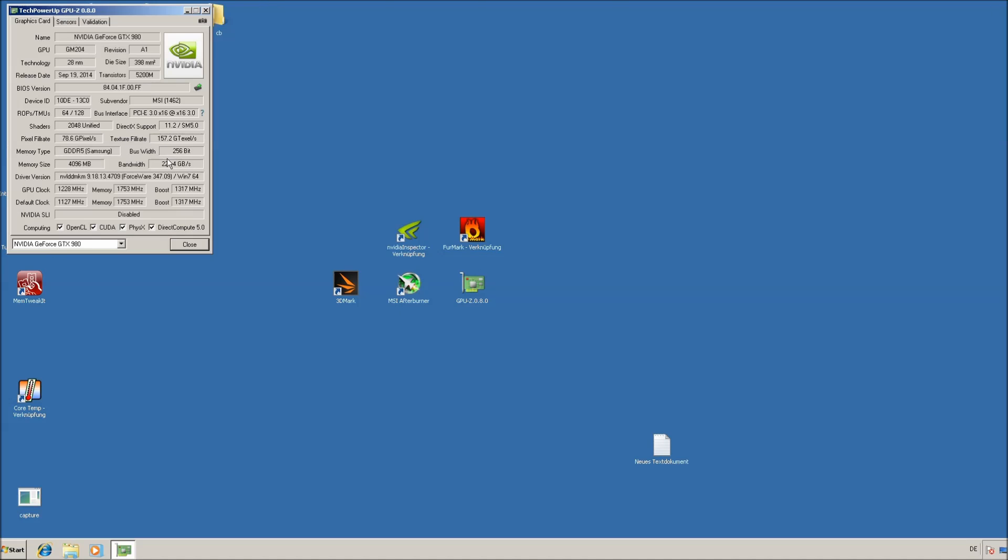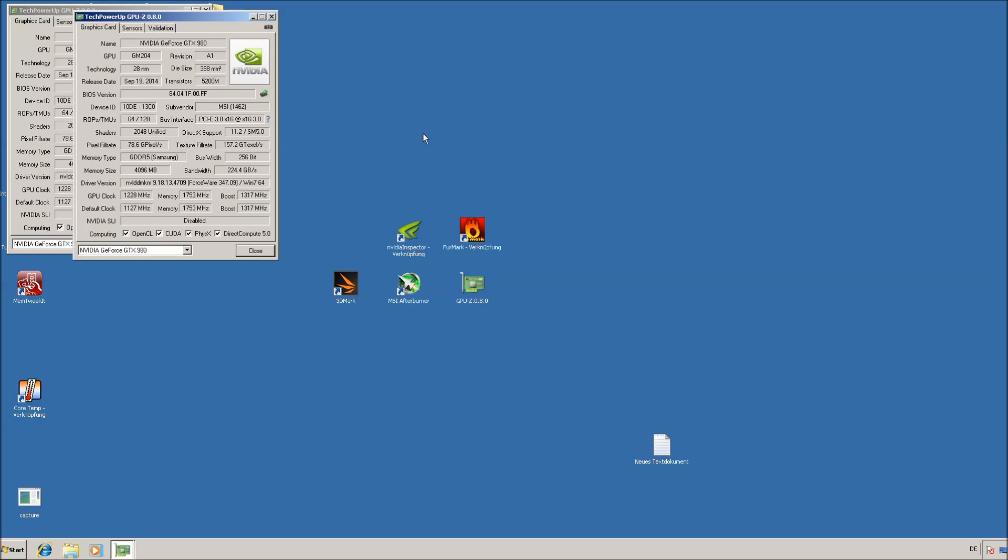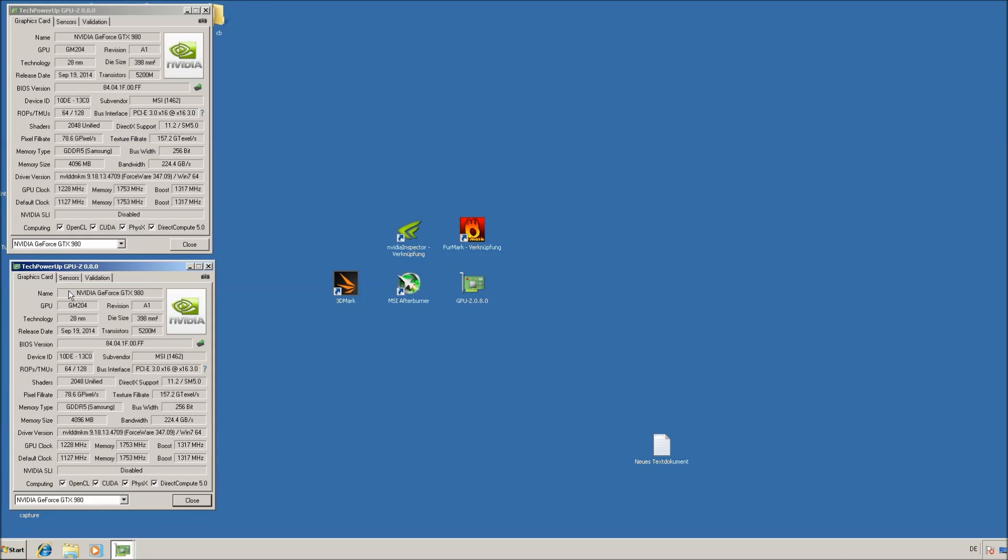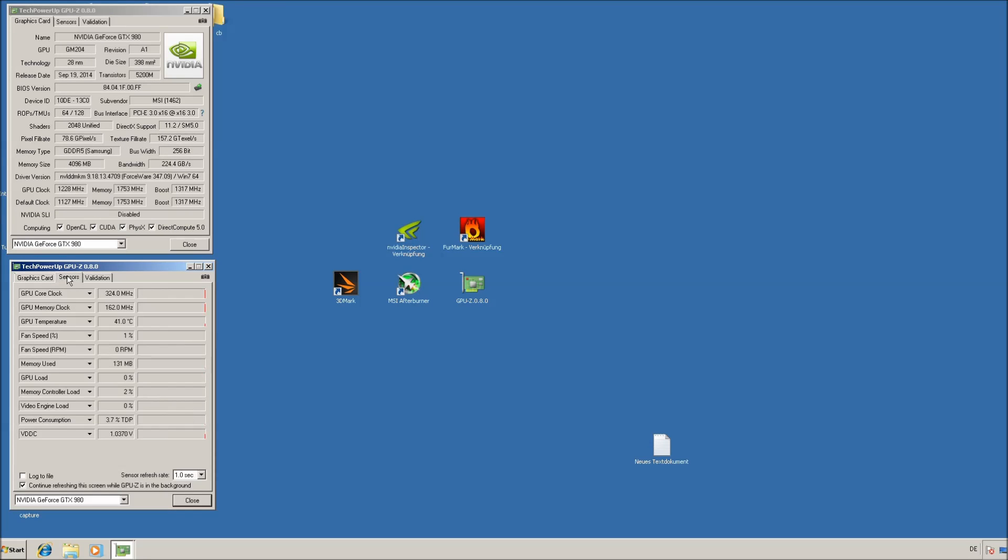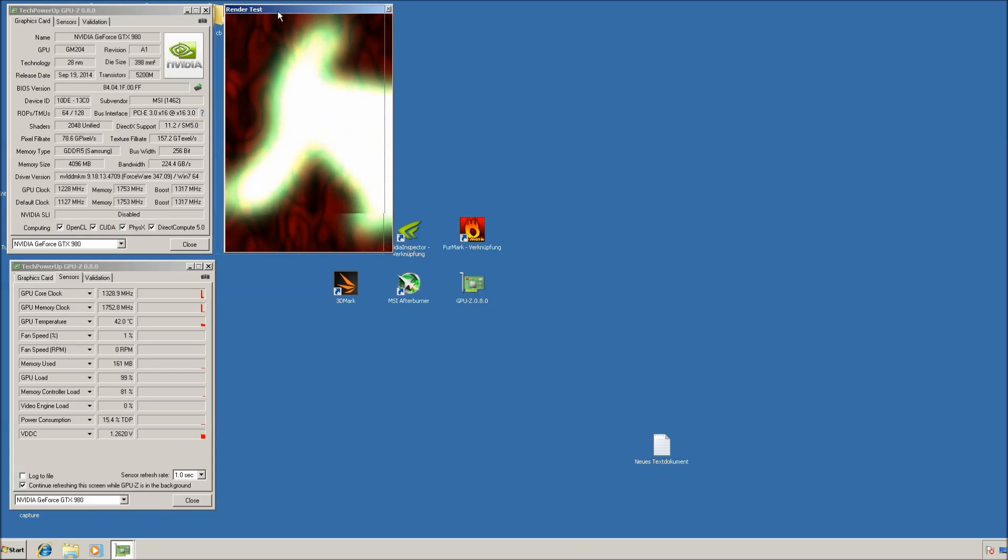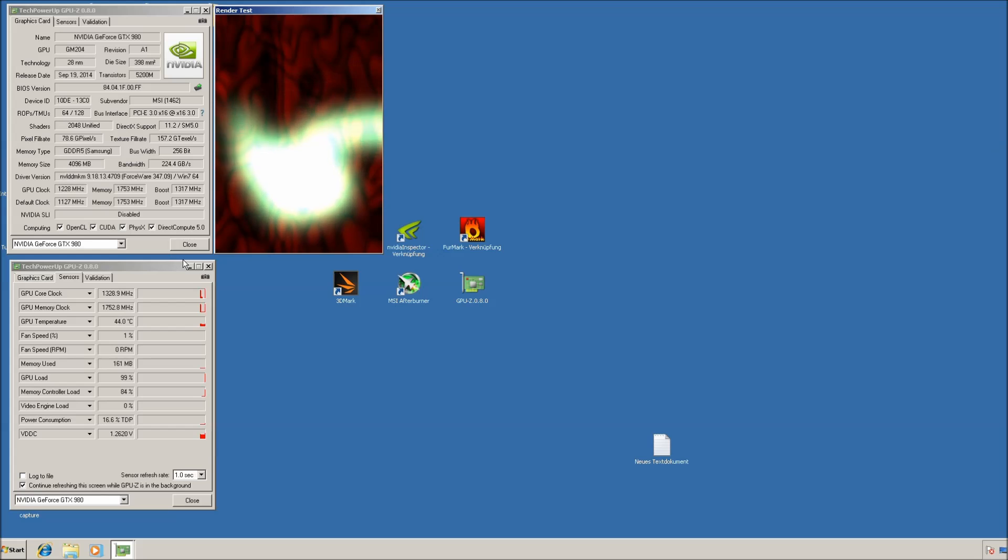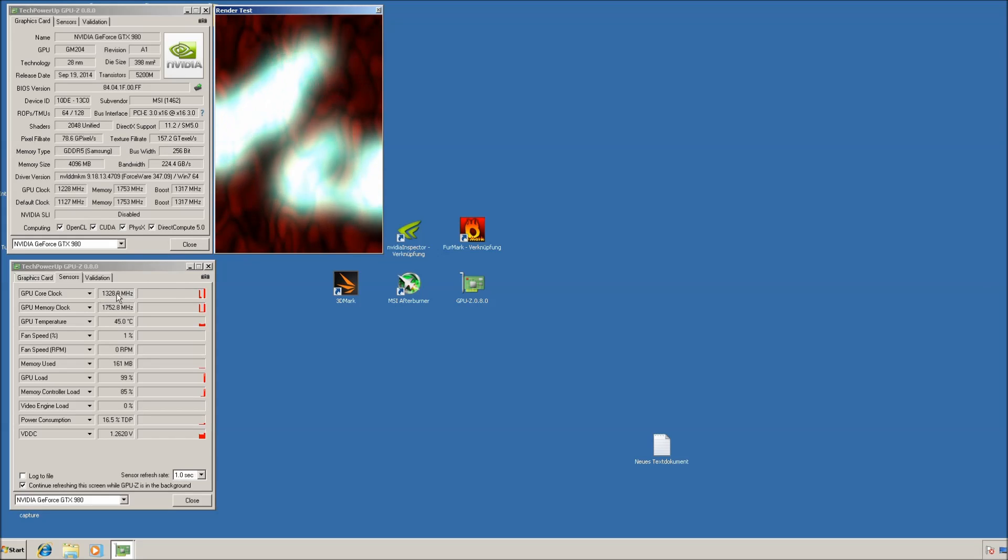Once you got the tools ready, open GPU-Z twice, open the sensor tab here and you can click on start render test, but not at full screen. So if you keep the render test running, it will force the GPU to go to 3D mode.